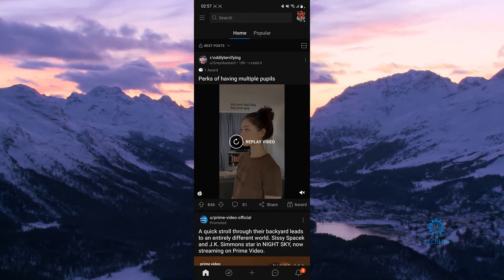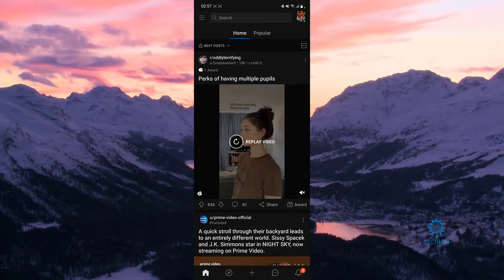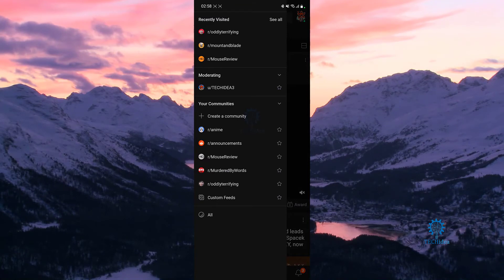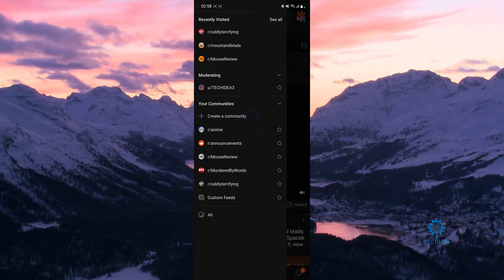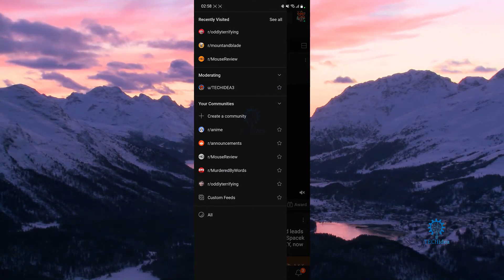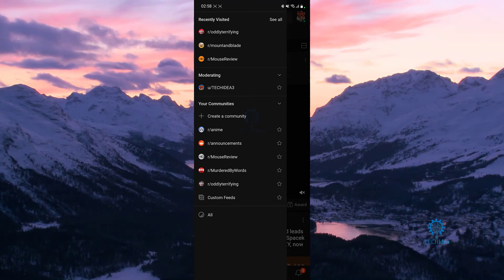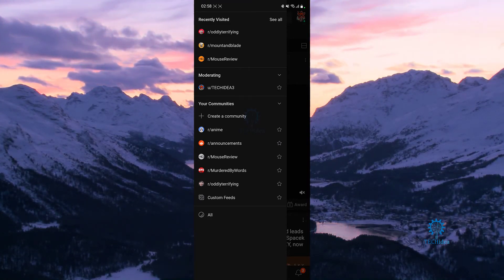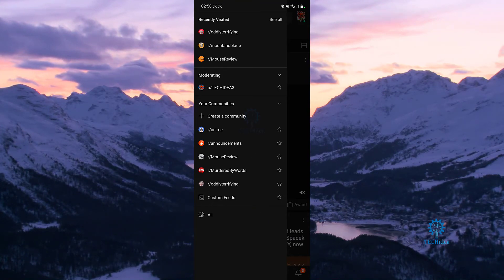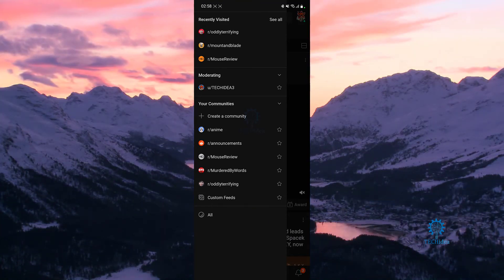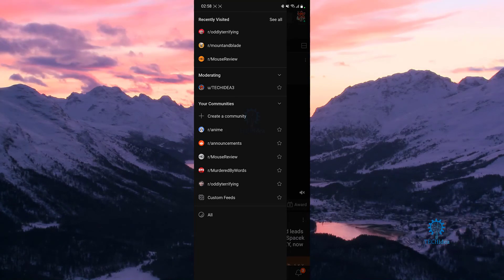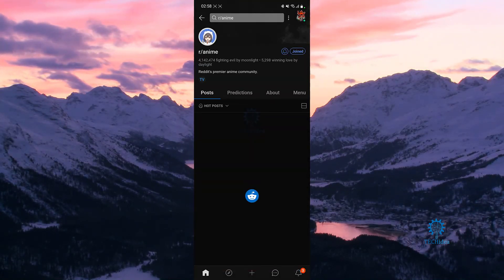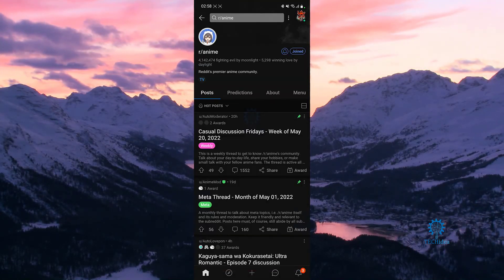On the left side, you've got these three bars on the top left side — you want to press on that. Once you press on that, you can see all the communities that you're a part of: r/anime, announcement, mouse review, murder by words, and all of that. If you have more communities you can scroll up and down, but since I'm not part of that many communities, these are all I can view, and if I want to go to one, all I do is press on it and voila, I'm already in that subreddit.